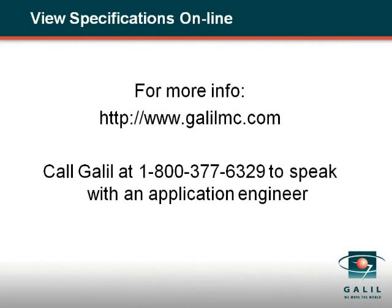If you have any questions, please contact a Galil application engineer at 1-800-377-6329.